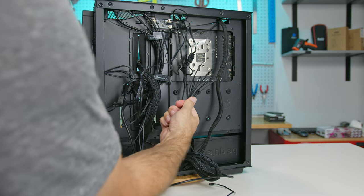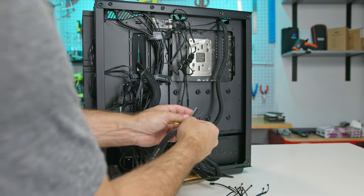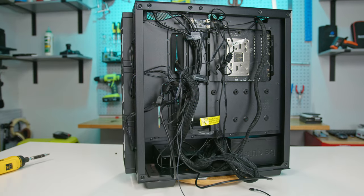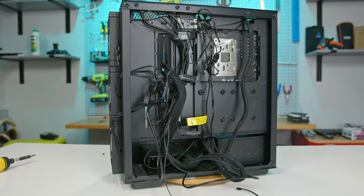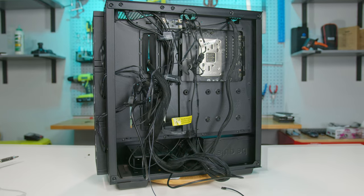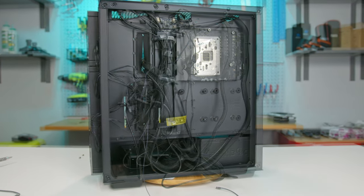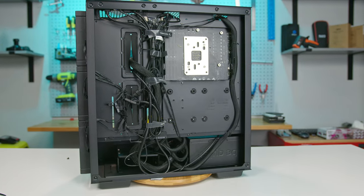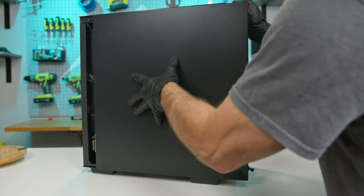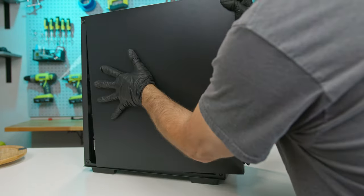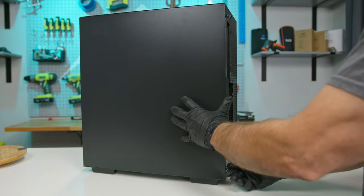Cable management was a breeze. Deepcool included a ton of zip ties and even some extra Velcro straps. However, with over 20mm of space, I took approximately 3 minutes and just stuffed and strapped everything into the one channel. Despite the mass of cables and wires, the rear panel installed with plenty of room to spare.